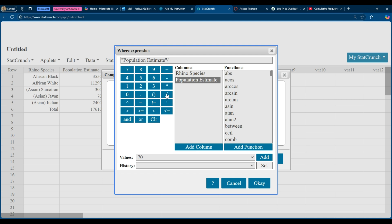And then I'm going to divide it by the 17,610. Now why the 17,610? Well, relative frequency is the frequency divided by the total. And so that's what I'm doing here.